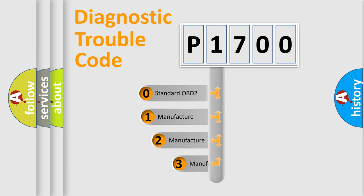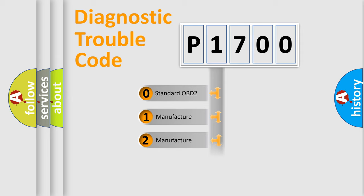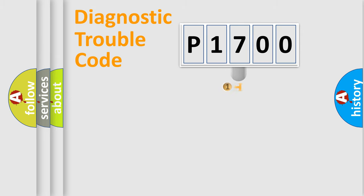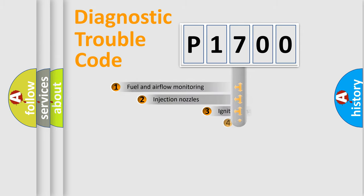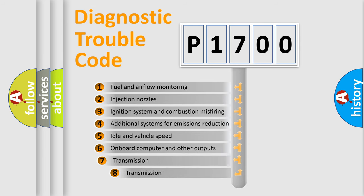If the second character is expressed as zero, it is a standardized error. In the case of numbers 1, 2, or 3, it is a more prestigious expression of the car-specific error. The third character specifies a subset of errors.